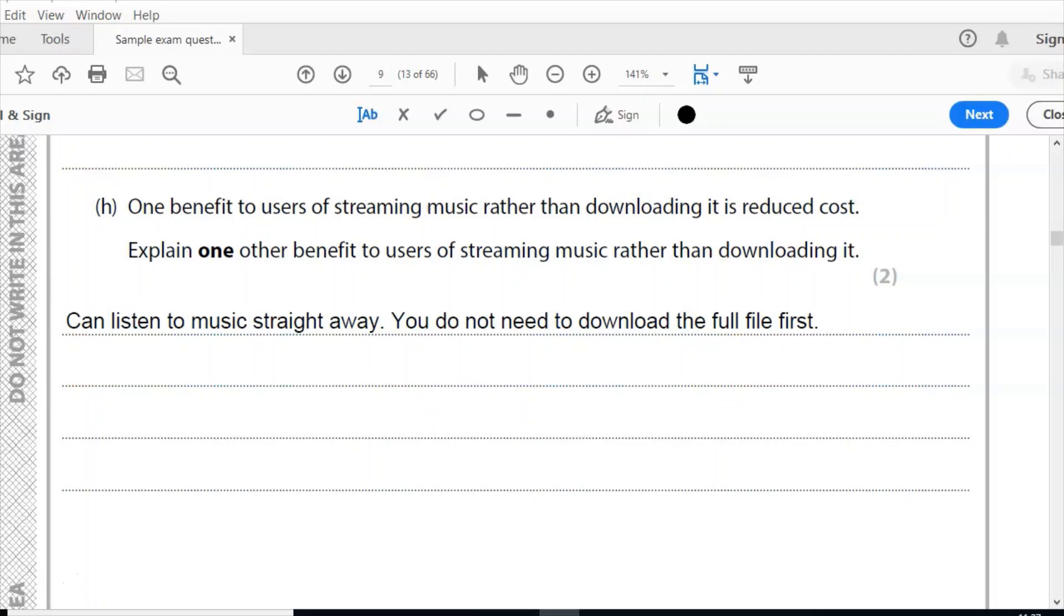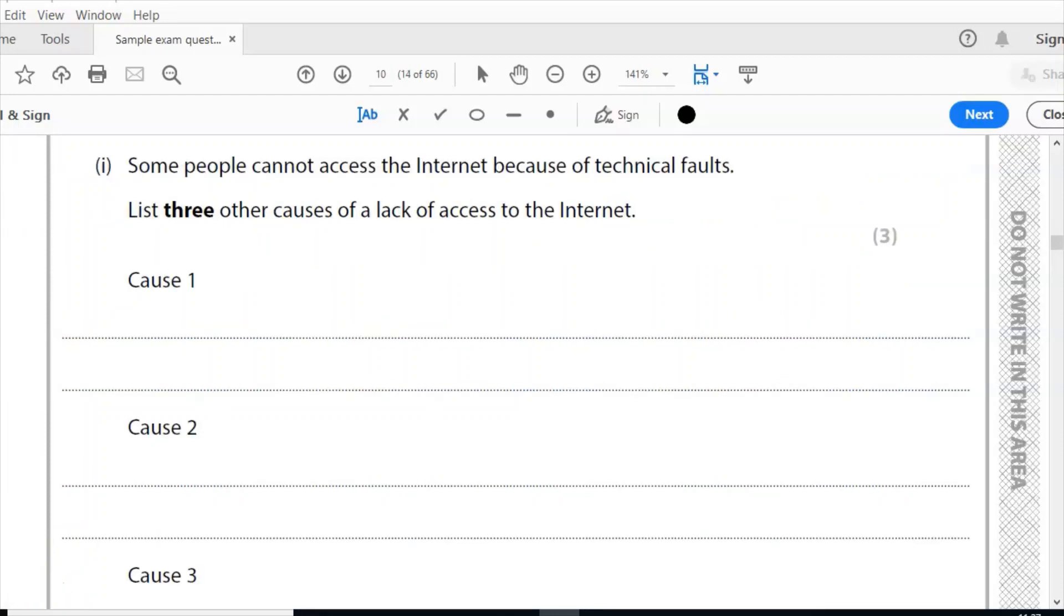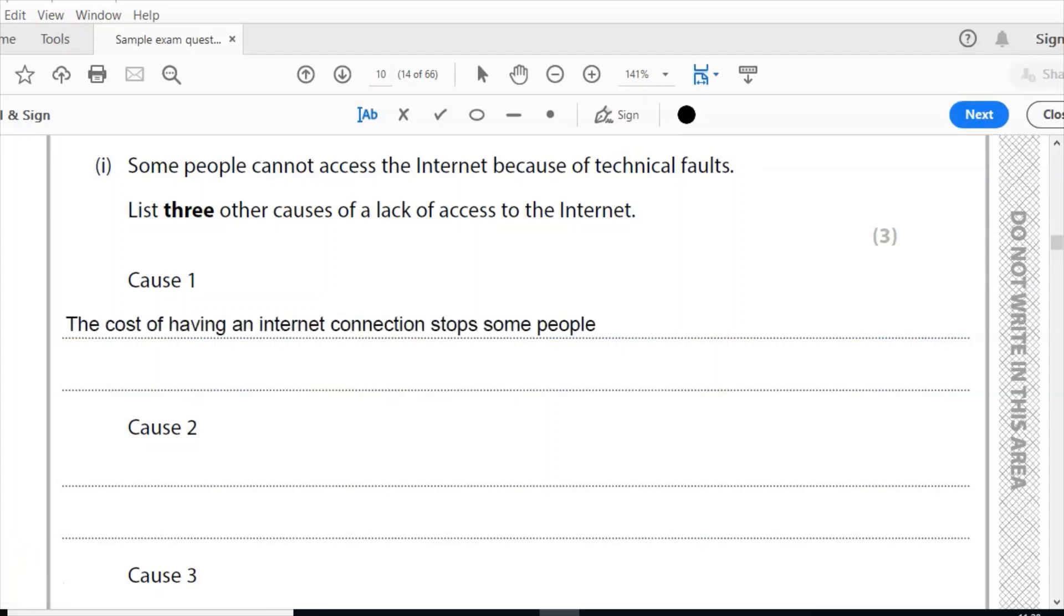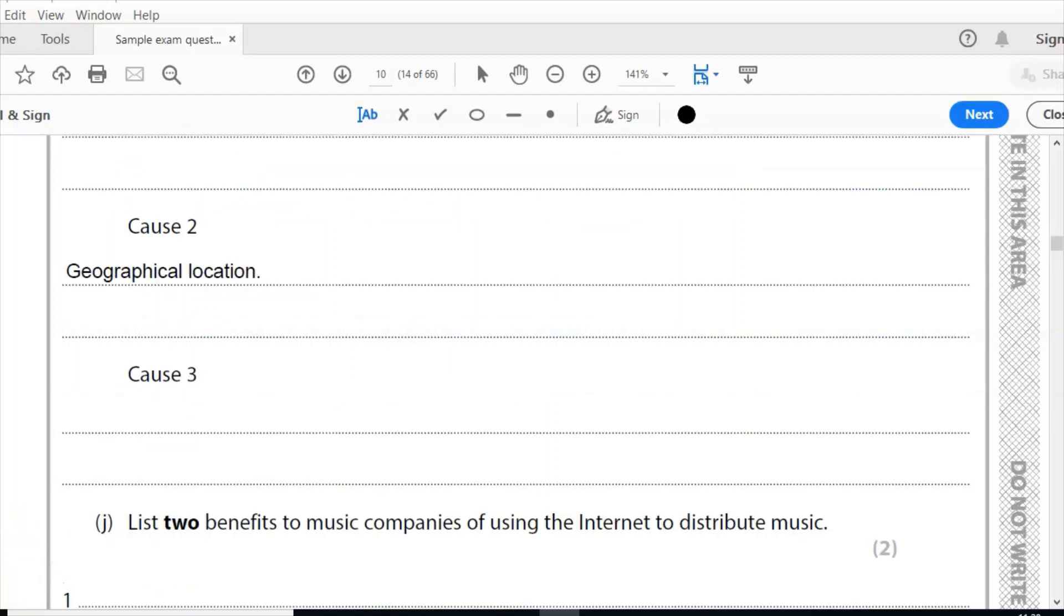Part I: some people cannot access the internet because of technical faults. Give three other causes of lack of access to the internet. So you're thinking here of something called the digital divide. Only for the first one, the cost of having an internet connection stops some people. The second point I put: geographical location. Now you notice that I haven't written a lot because it's only worth one mark each.